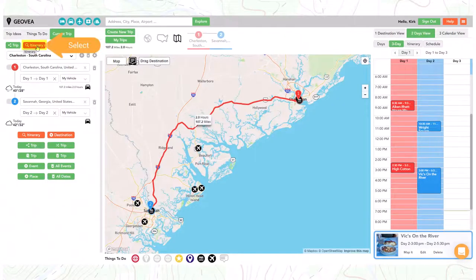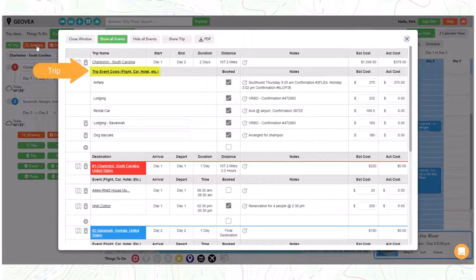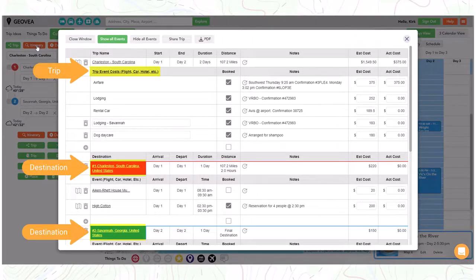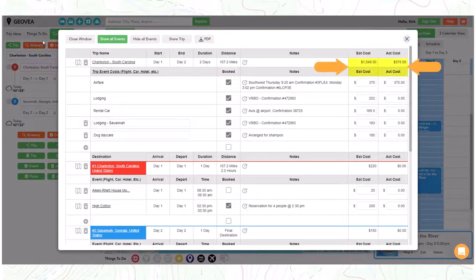You also have the option to view the detailed itinerary and fill in details that are helpful for you. The itinerary is grouped by either trip level or destination level. All events that have been added to trip destinations automatically show up here. You have the option to flag booked items and add notes. You can also add in estimated costs and track your actual cost.